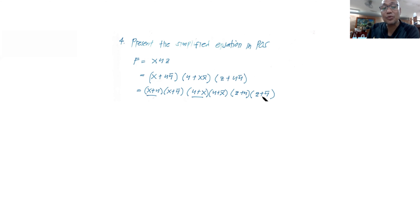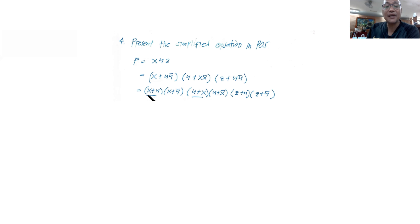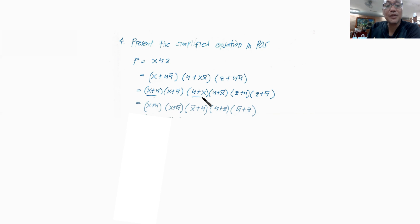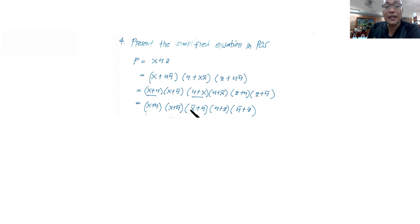Looking at the resulting product of sums, (x + y) and (y + x) are the same. Multiplying two terms of the same value results in only that single term, so (x + y)(y + x) is equivalent to just (x + y). We then copy unique terms: (x + y'), (y + z'), (z + y), and (y' + x).